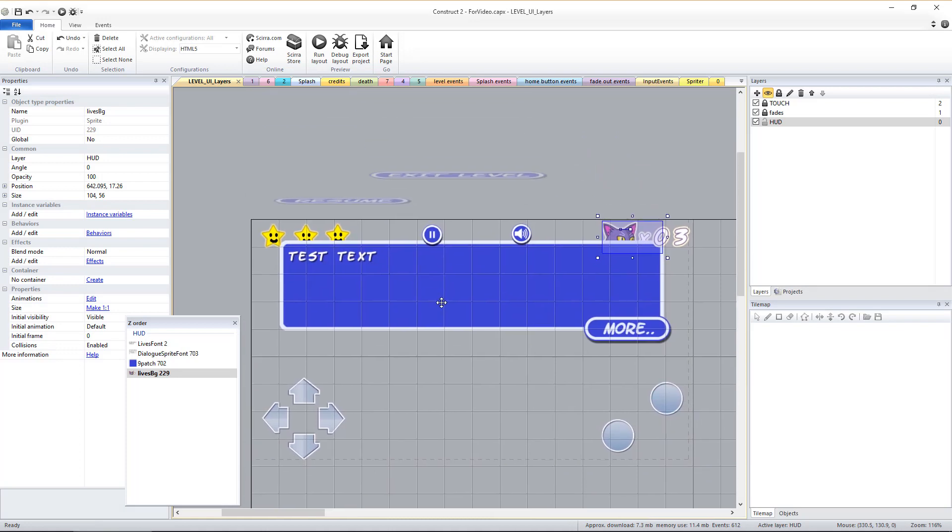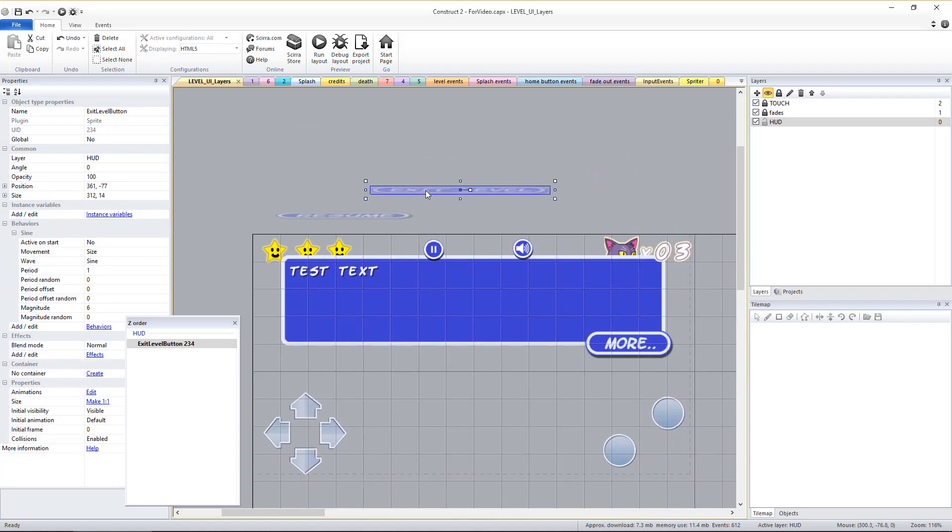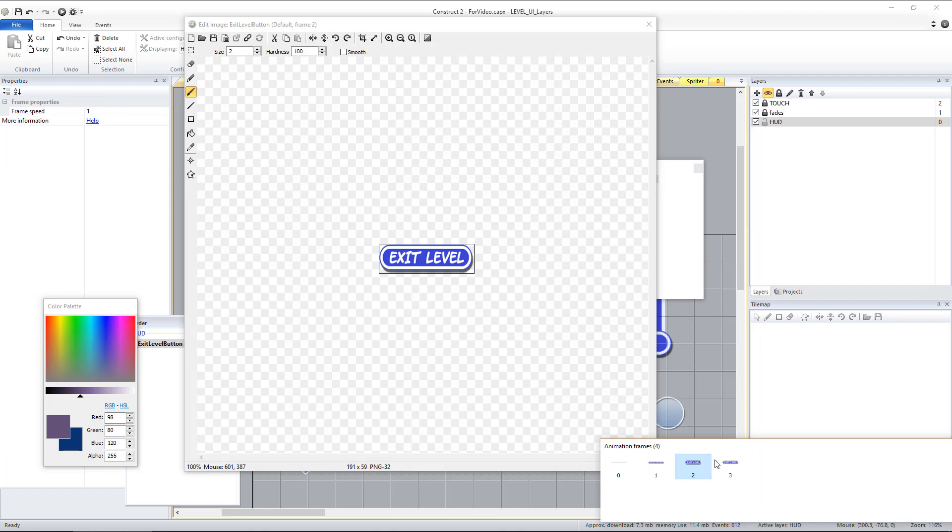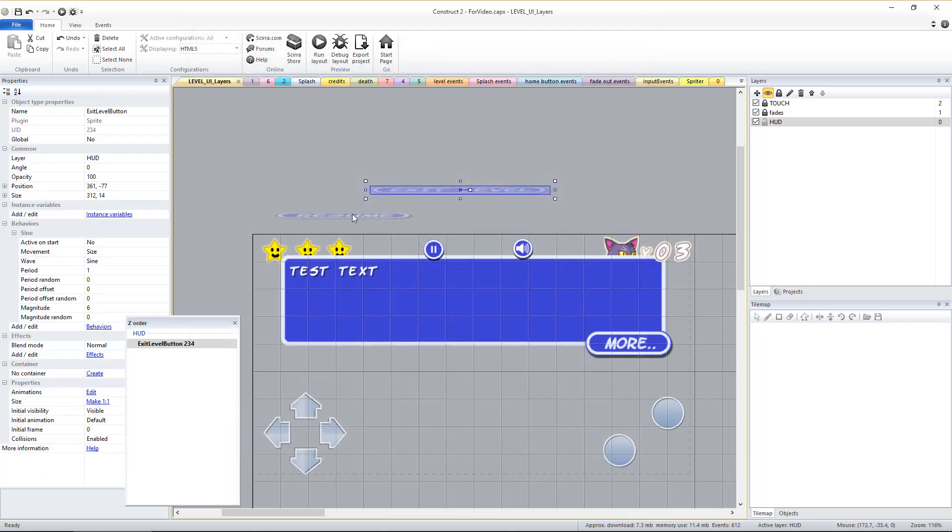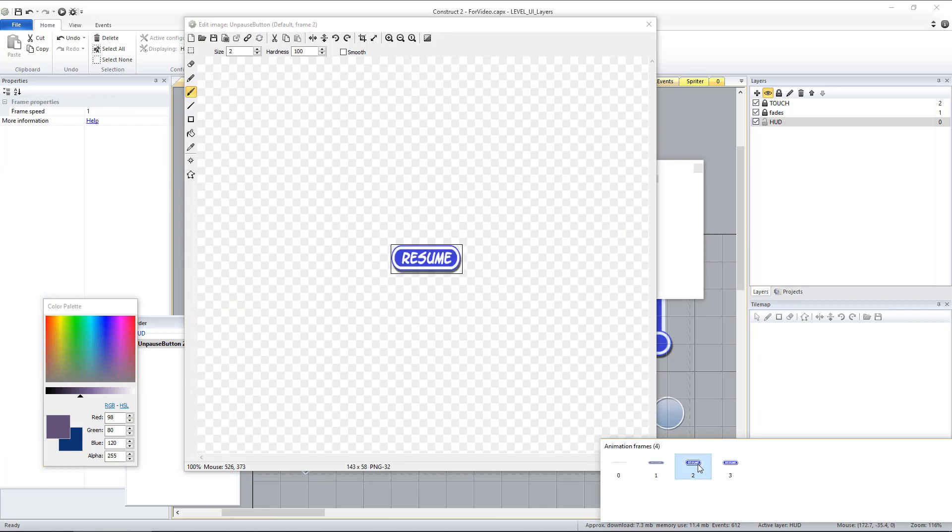If you look above the layout area in the HUD layer, there are two sprites. These are the buttons that appear when the game is paused. Double-click on them to edit or replace their animations. The first several frames are for an appearance effect and the final frame is set to loop.